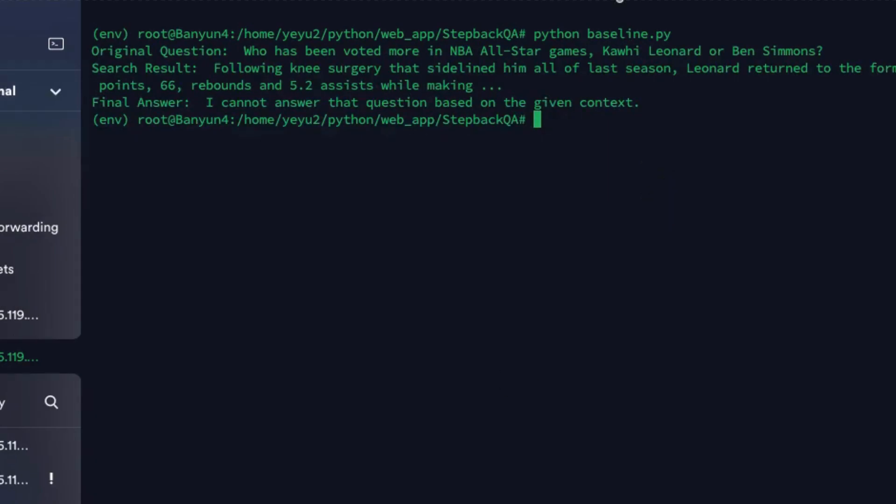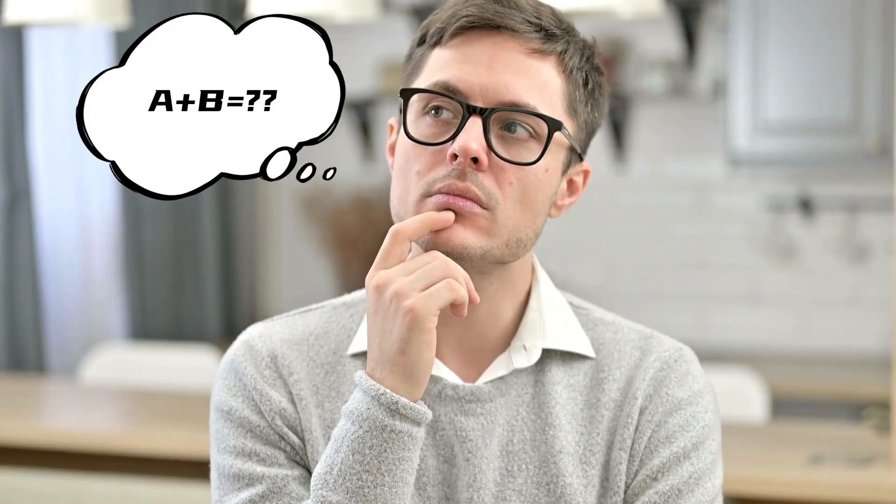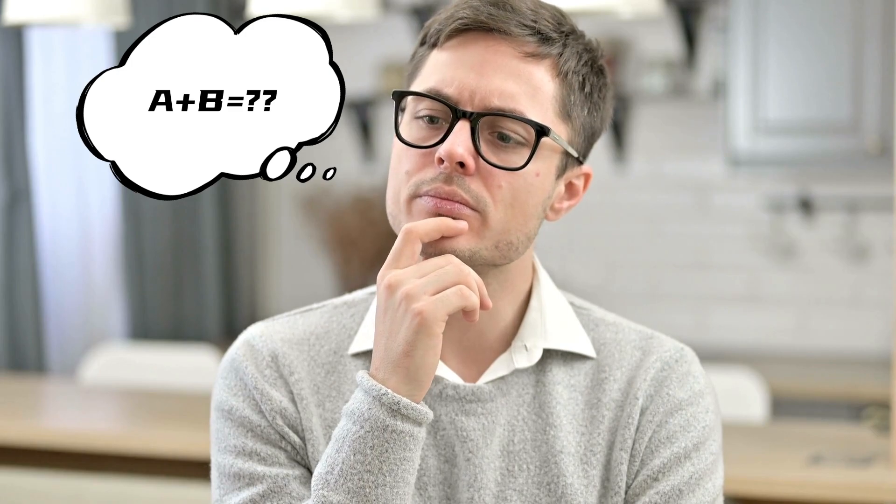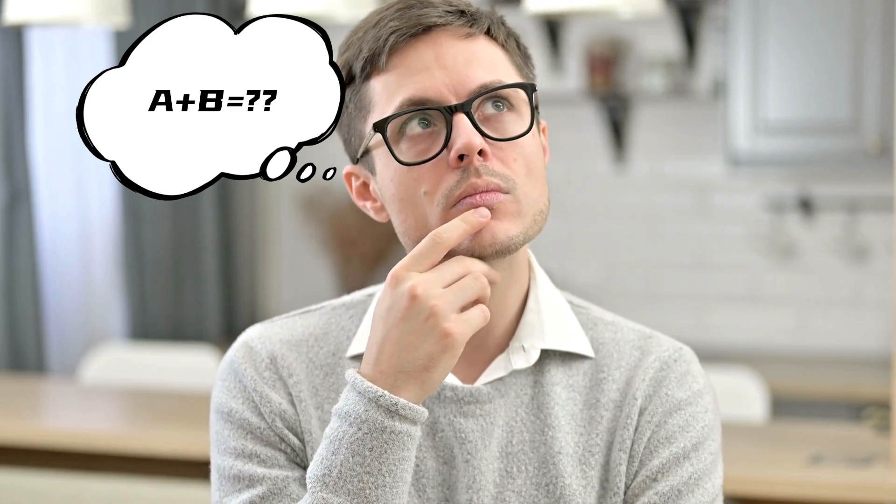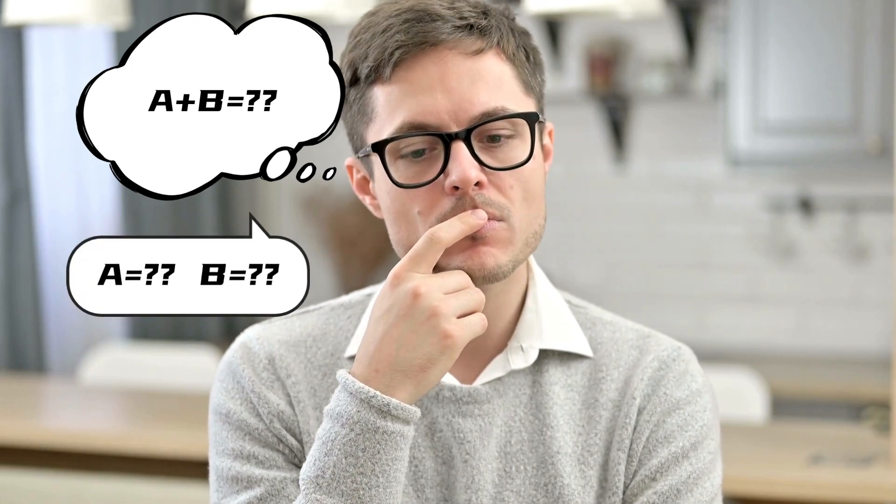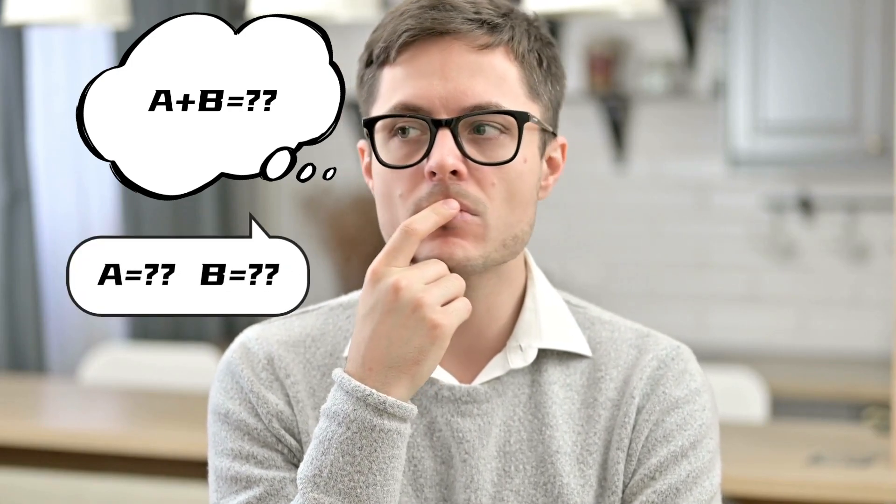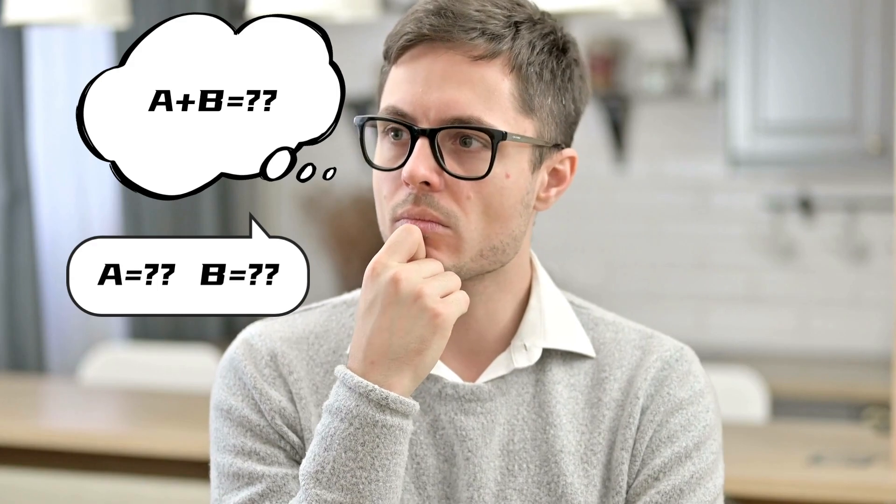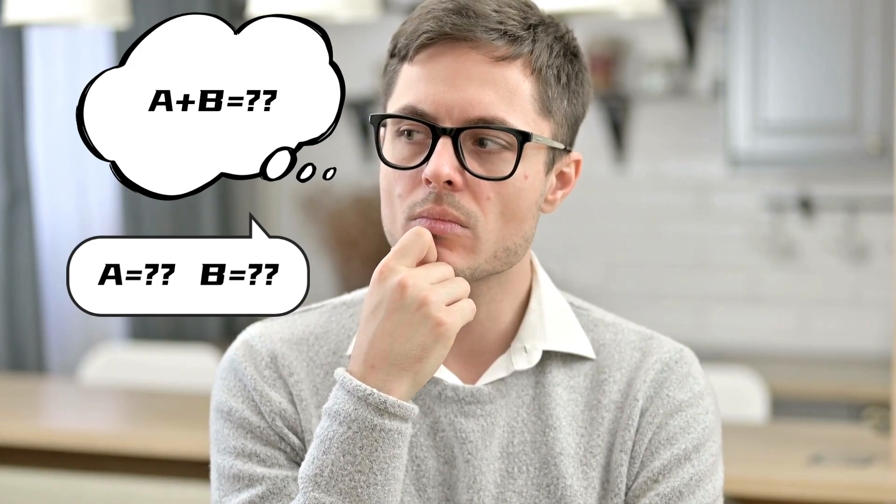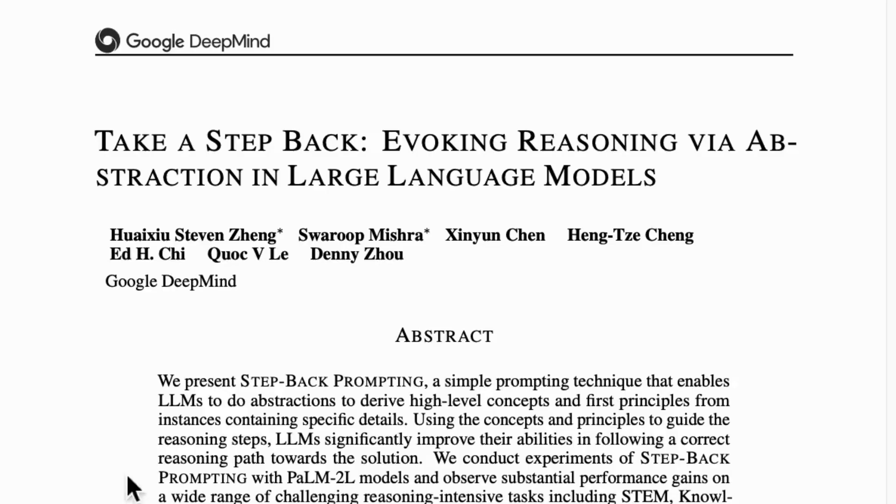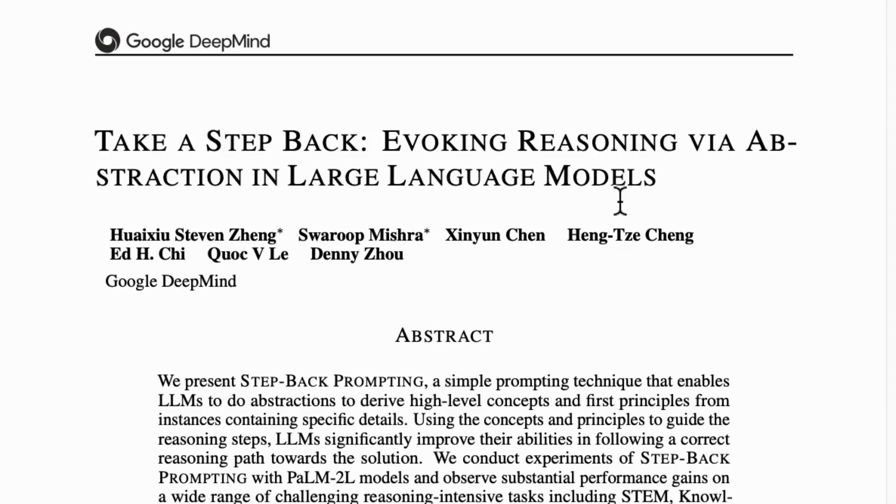Humans, when asked a complex question, often opt to step back and make abstractions to the principles and high-level concepts. Borrowing from this insight, Google DeepMind now proposes a new strategy: step-back prompting.